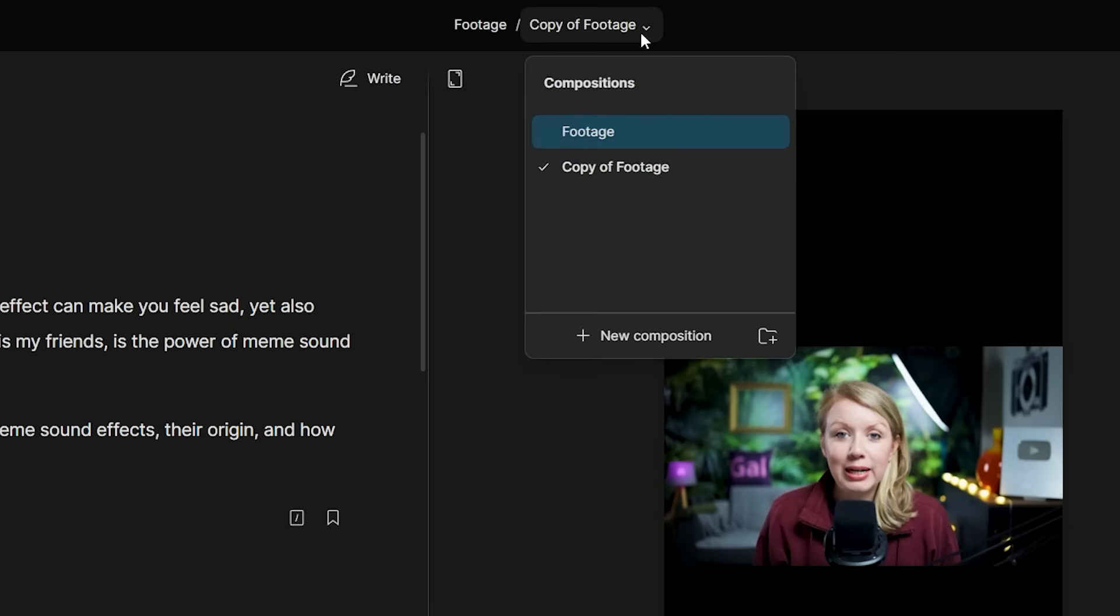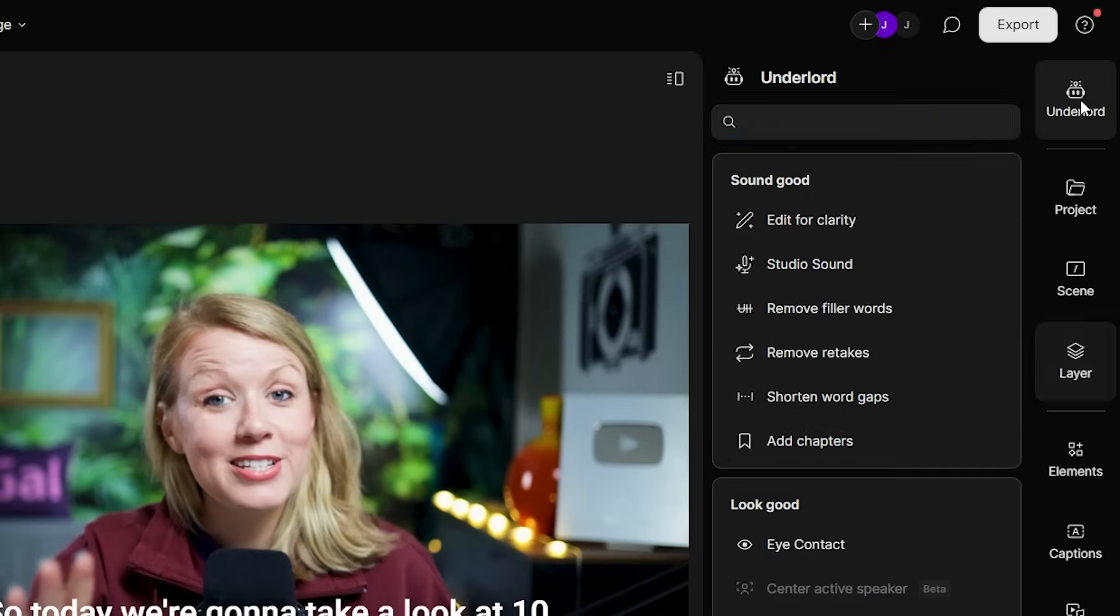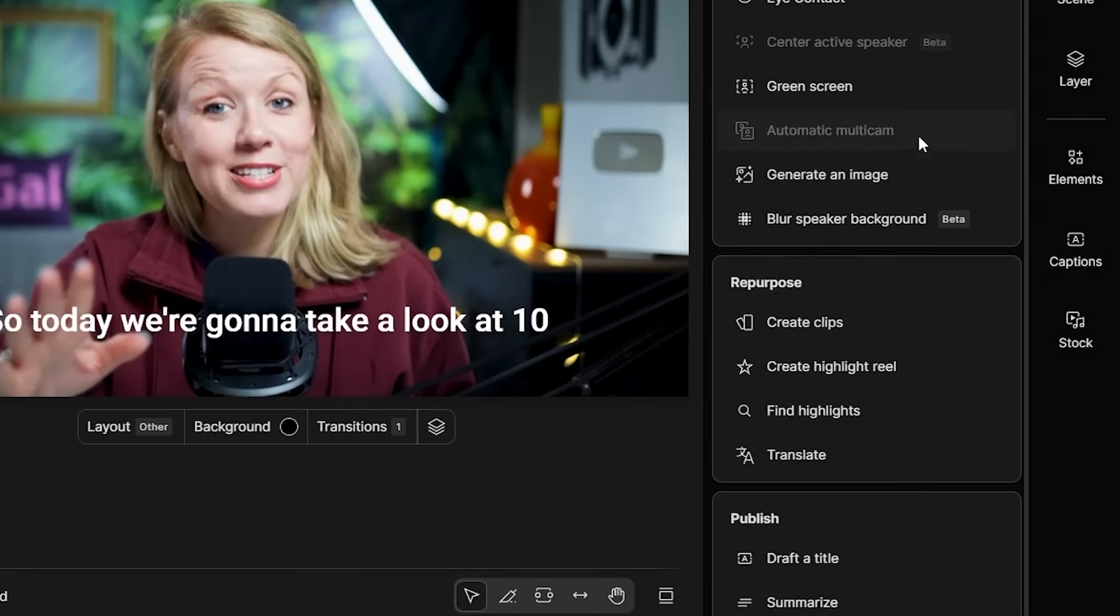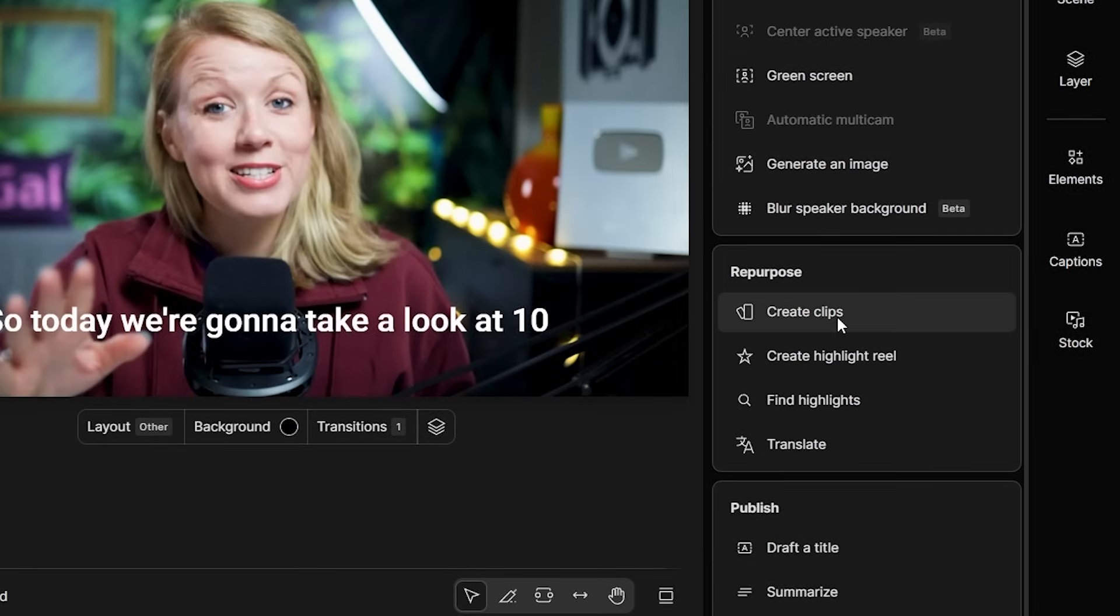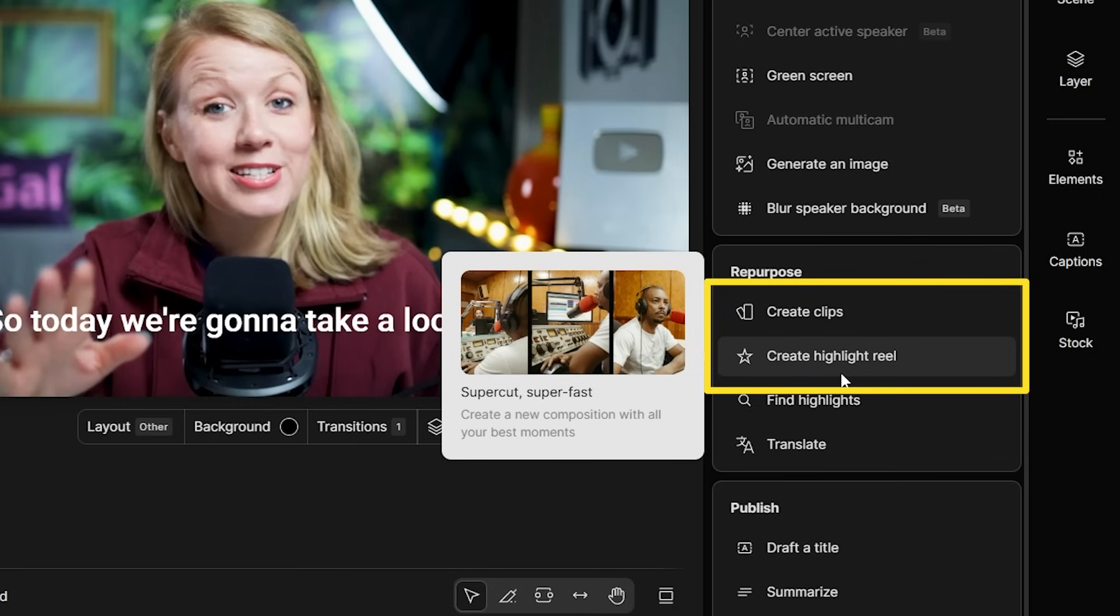Talking about the main comp, we can go back to it just by pressing the comp name on top and switch back to the original one. Go to the Underlord menu. And here we'll get two options for Descript to repurpose our video. Create clips or create highlight reel.